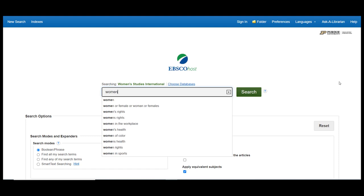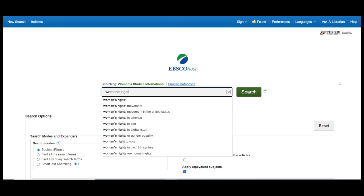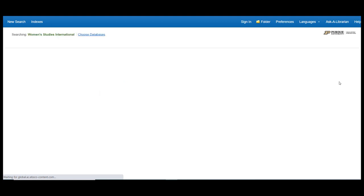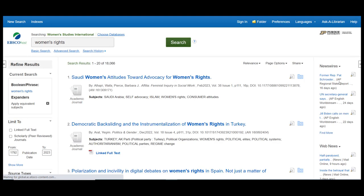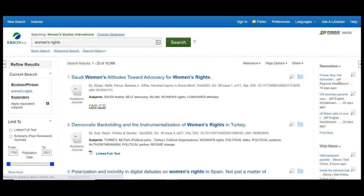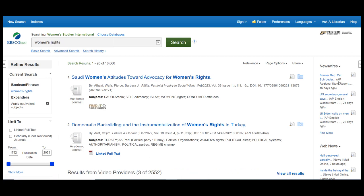For now, we will use the Basic search and try one for Women's Rights. This will bring back over 18,000 results, which is far too many to review. Therefore, let's see if we can focus the search a bit more by using some of the options available in the Refine Results section to the left side of the screen.